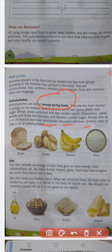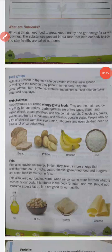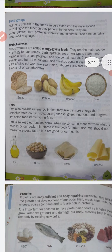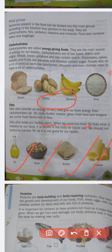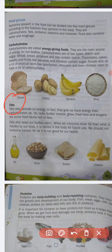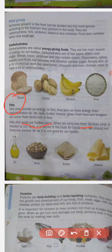Now, fats. Fats also provide energy — in fact, they give us more energy than carbohydrates. Examples of foods rich in fats include oil, nuts, butter, and cheese. Fats keep our body warm. When you consume more fat than needed, it is stored in the body for future use. You should not consume excess fat as it is not good for your health.